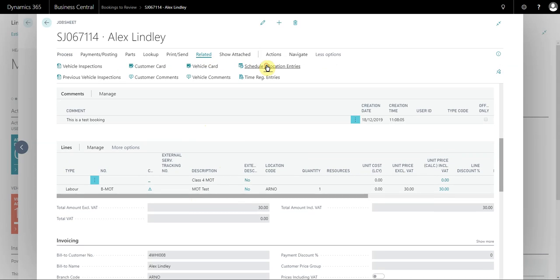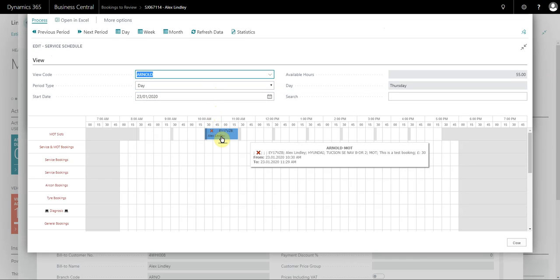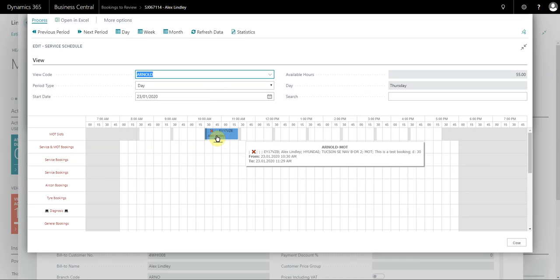If I take a quick look at the schedule as well, you can see it's actually placed the allocation directly within the schedule.